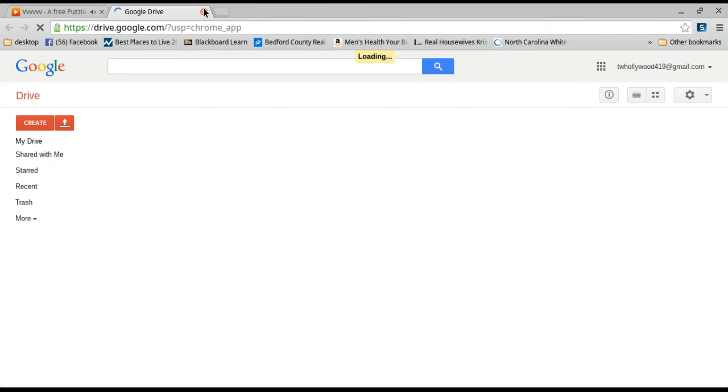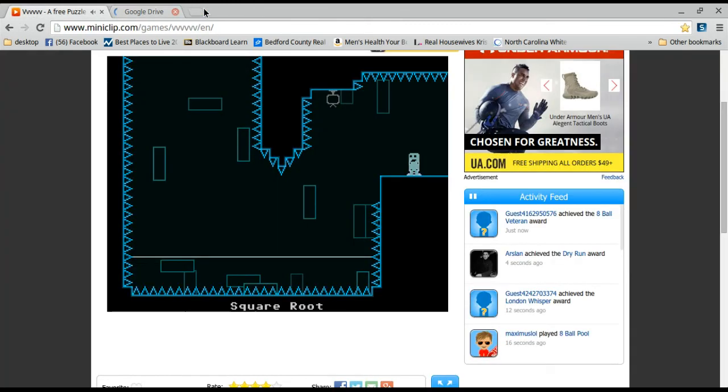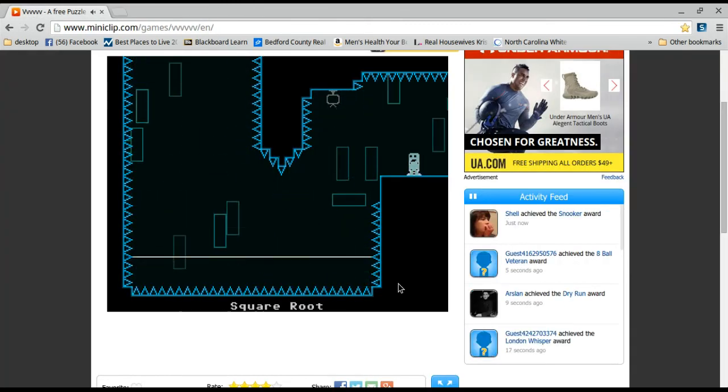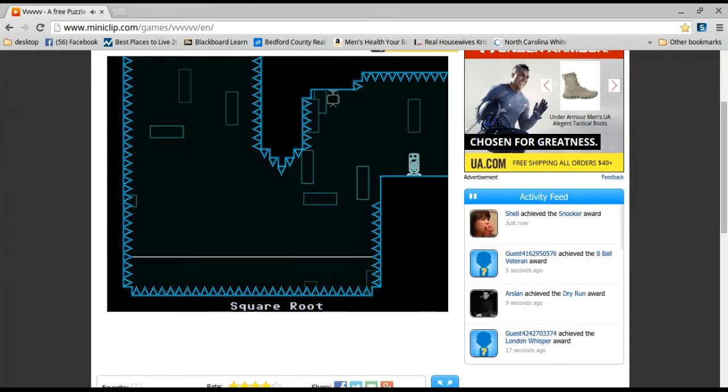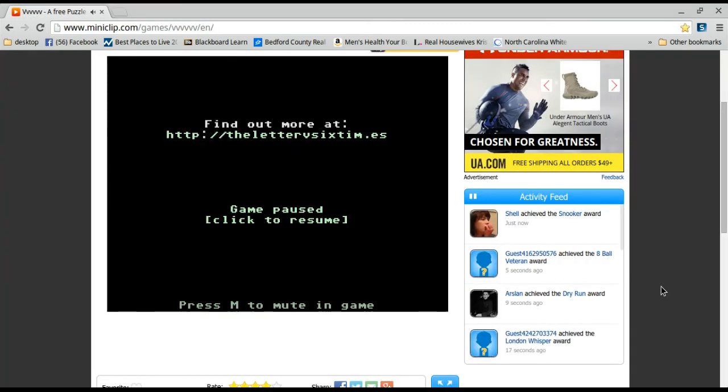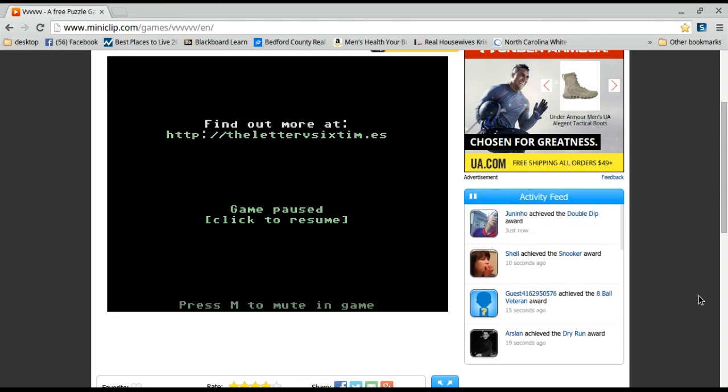I think I'm gonna end it off right here. I'm gonna end it off right here. I'll see you guys all later. Bye.